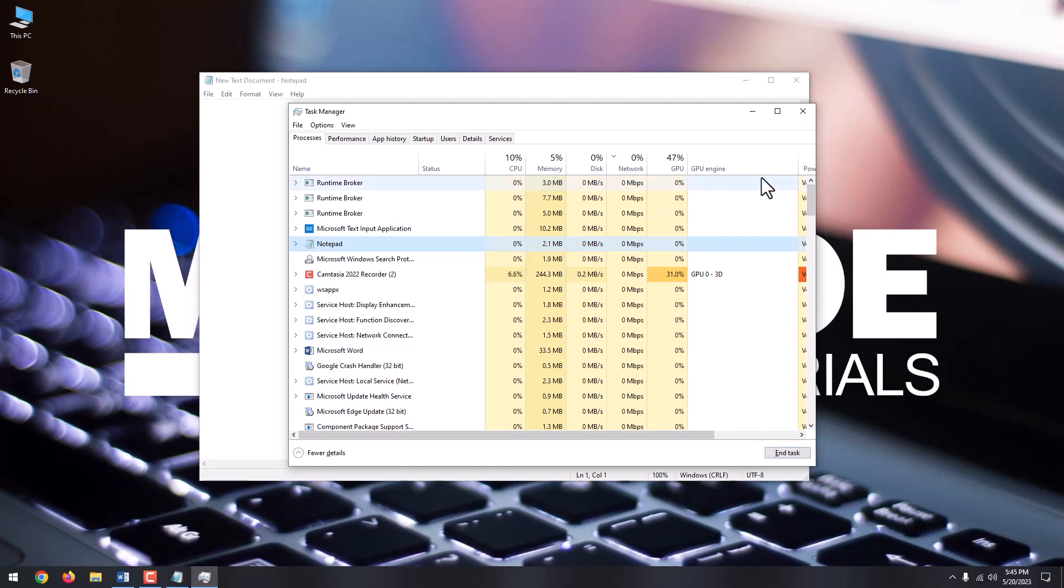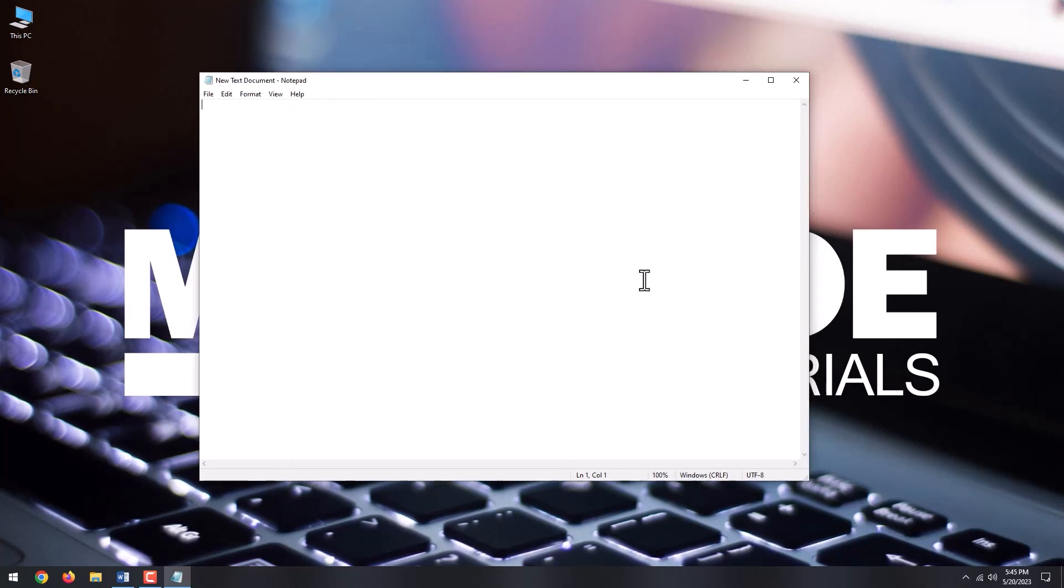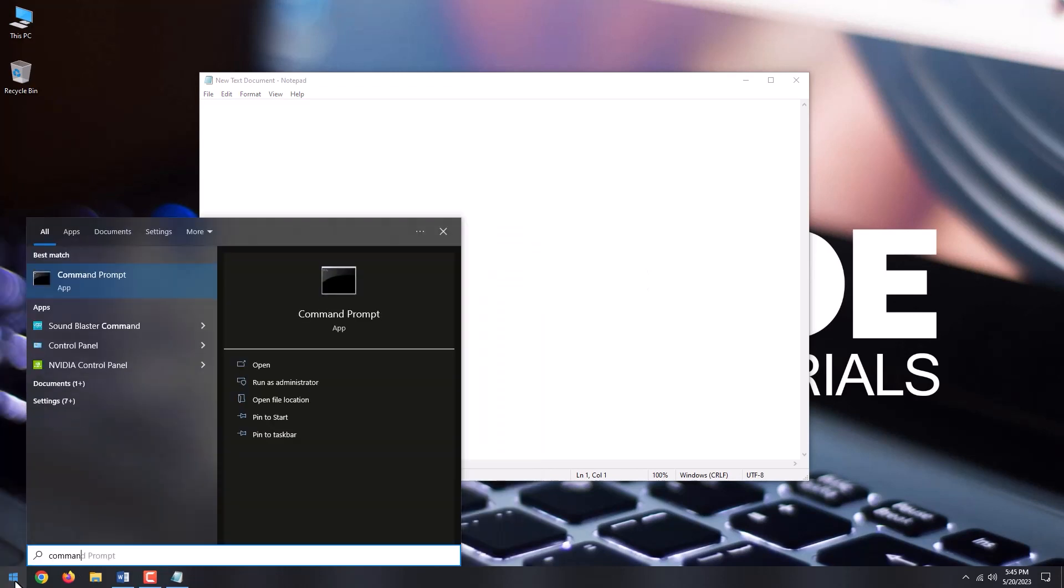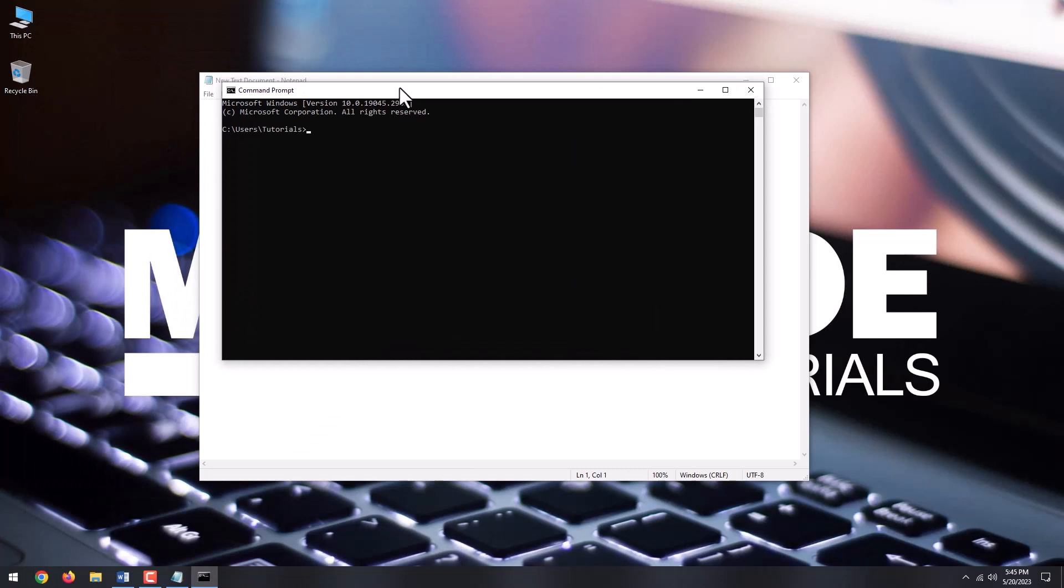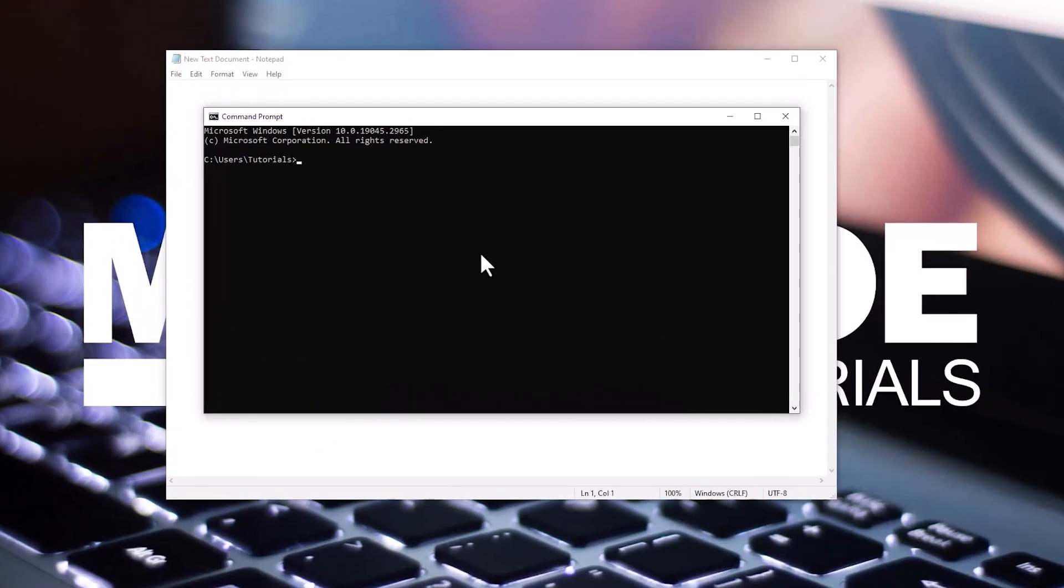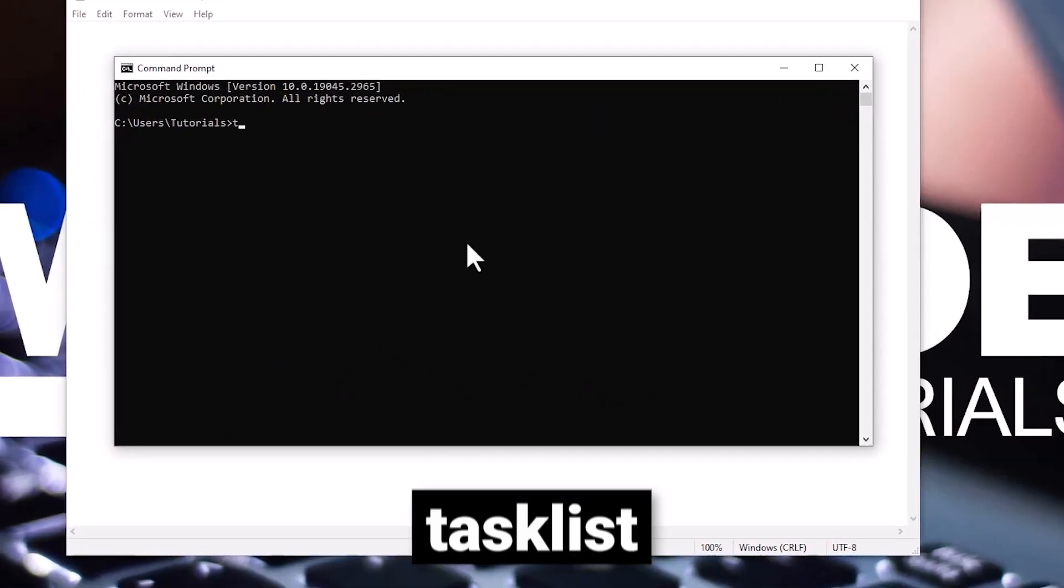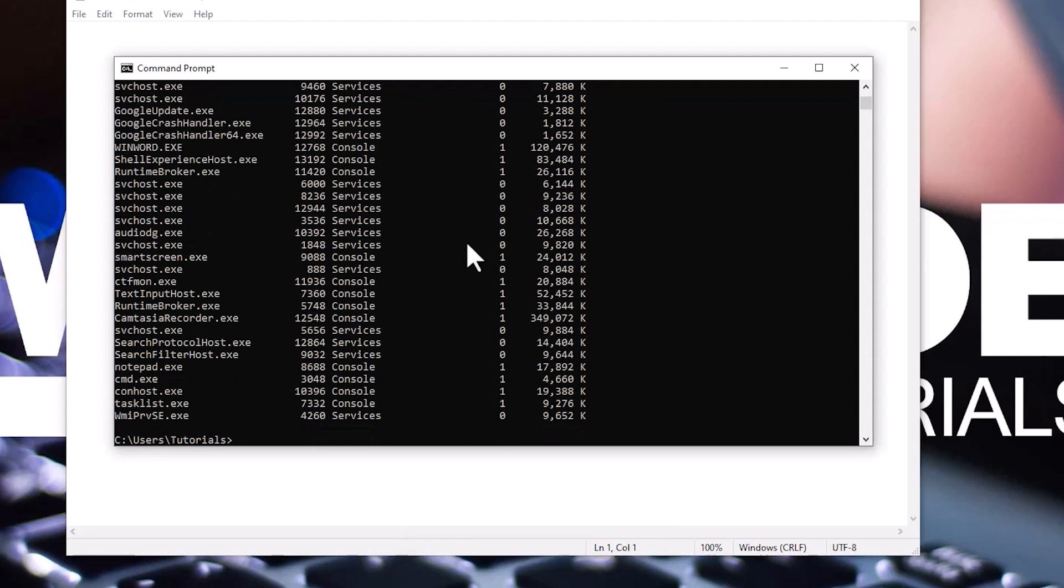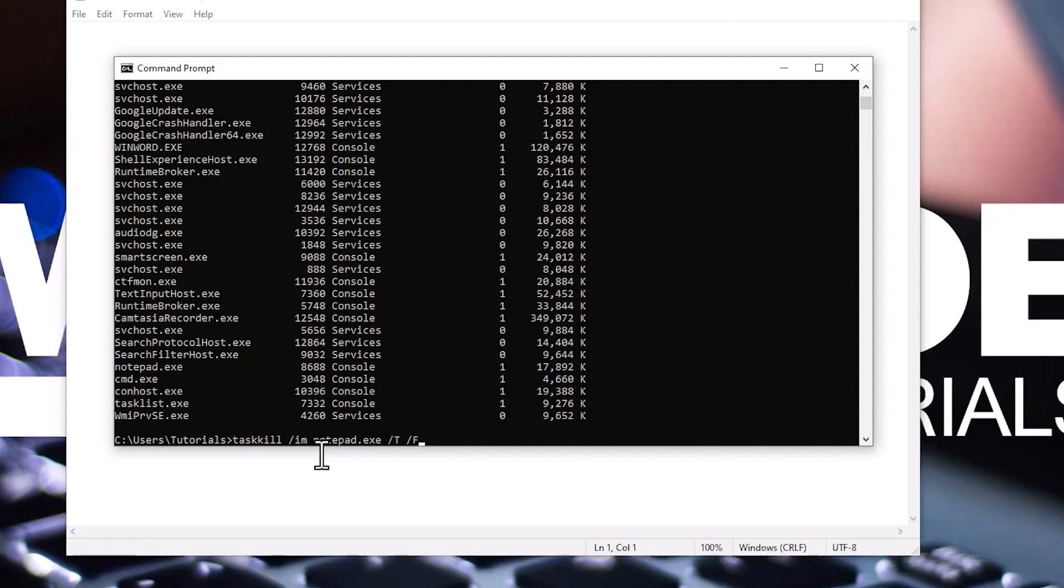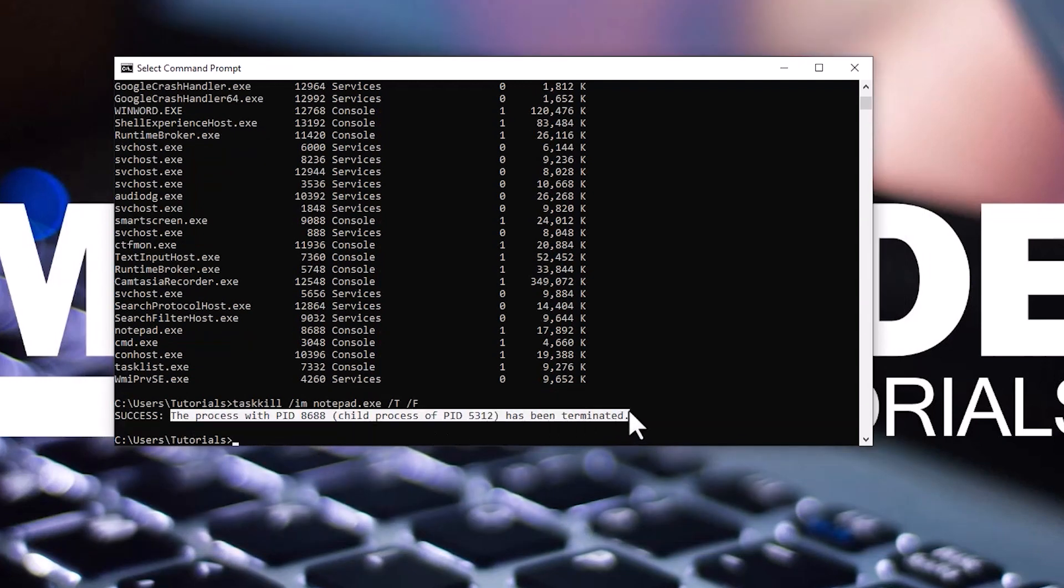You can also force quit an app through the command prompt. In the command prompt window, type Task List. When you identify the not responding program from the list, type Task Kill forward slash IM, the name of the program, along with the extension, forward slash T, forward slash F, and press Enter. You can see that the process has been terminated.